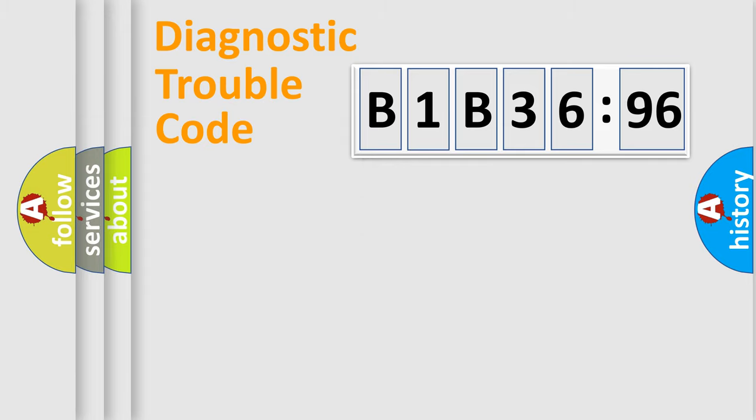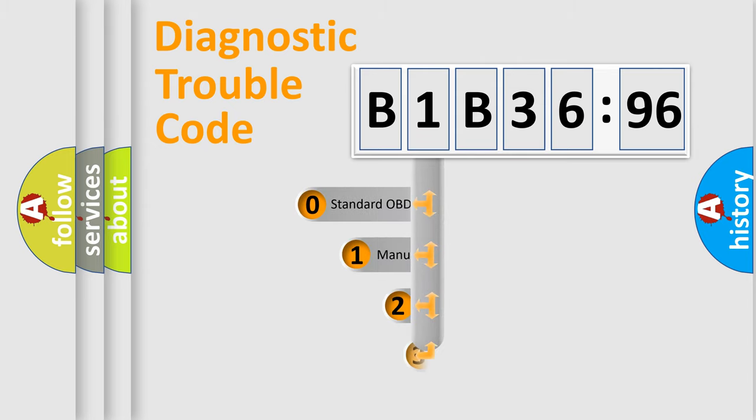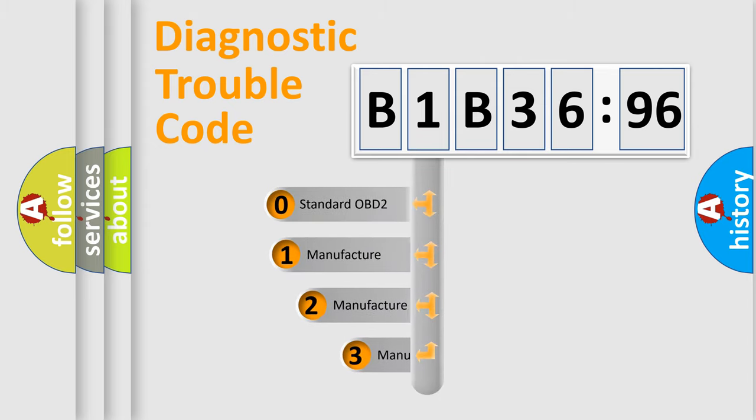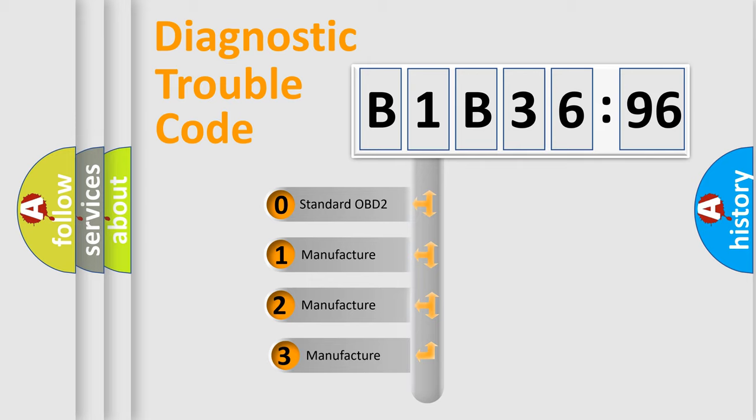Powertrain, Body, Chassis, Network. This distribution is defined in the first character code.